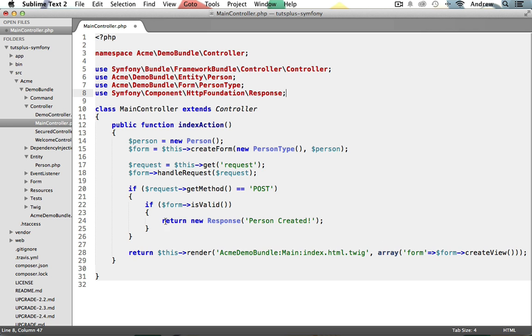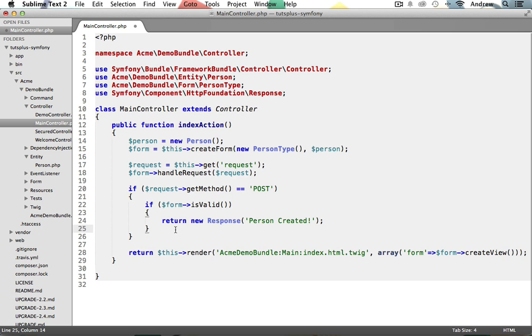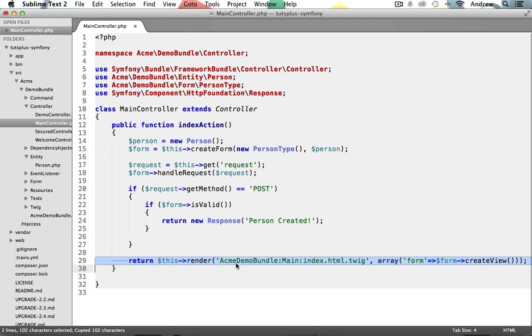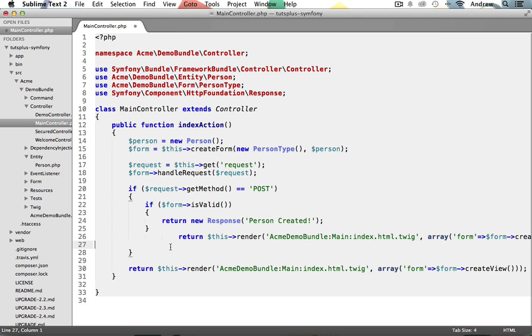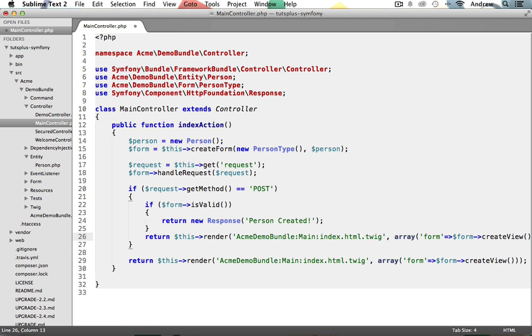Let's go back down here to our if statement for the isValid method. Now, if the form is not valid after our if statement, using the exact same render statement from below, this one down here where it displays our template file, I'm just going to copy this. We're just going to re-display the form. So just copy it and let's paste it inside of the other if statement above.